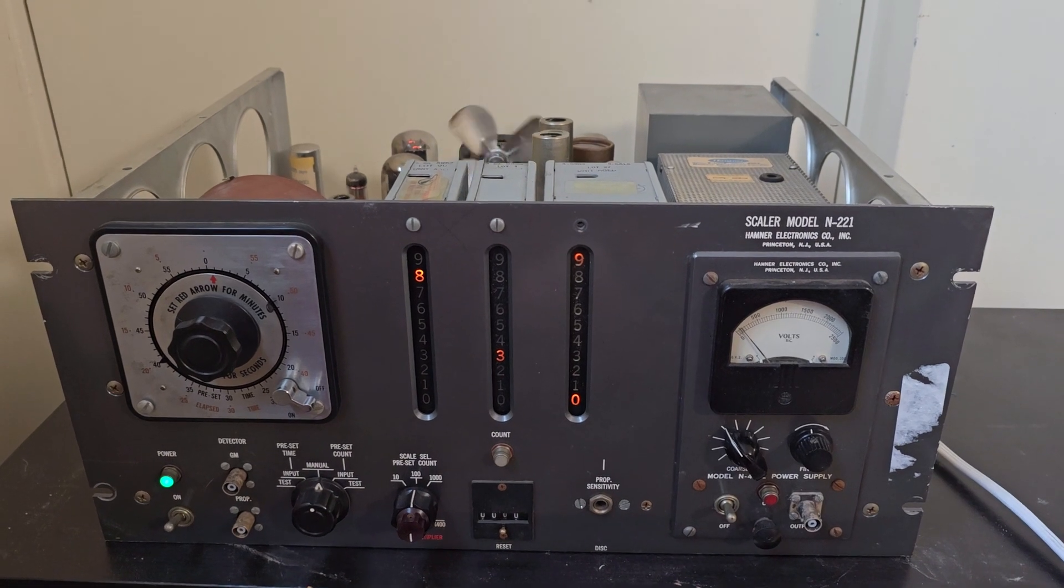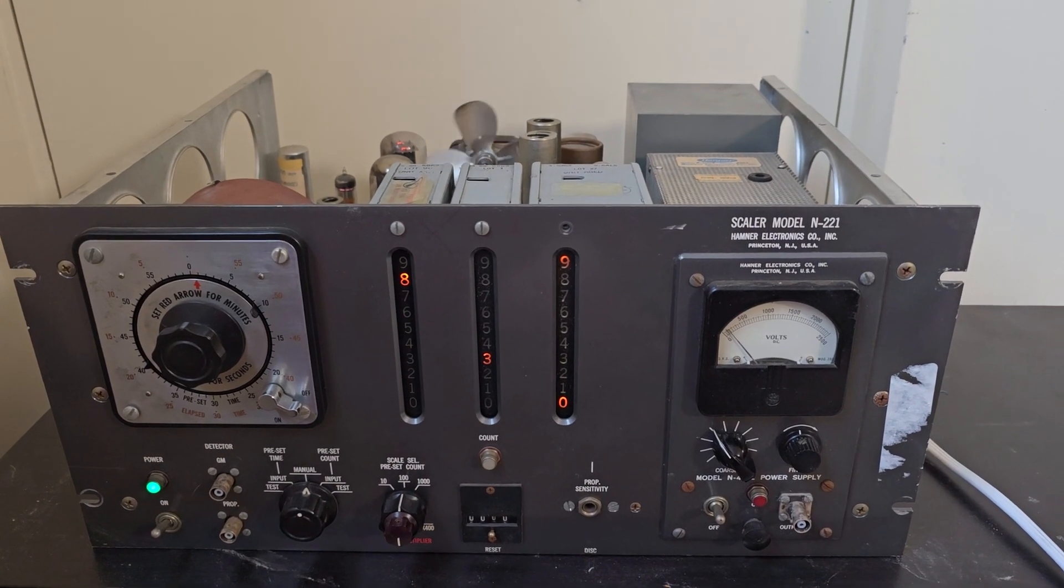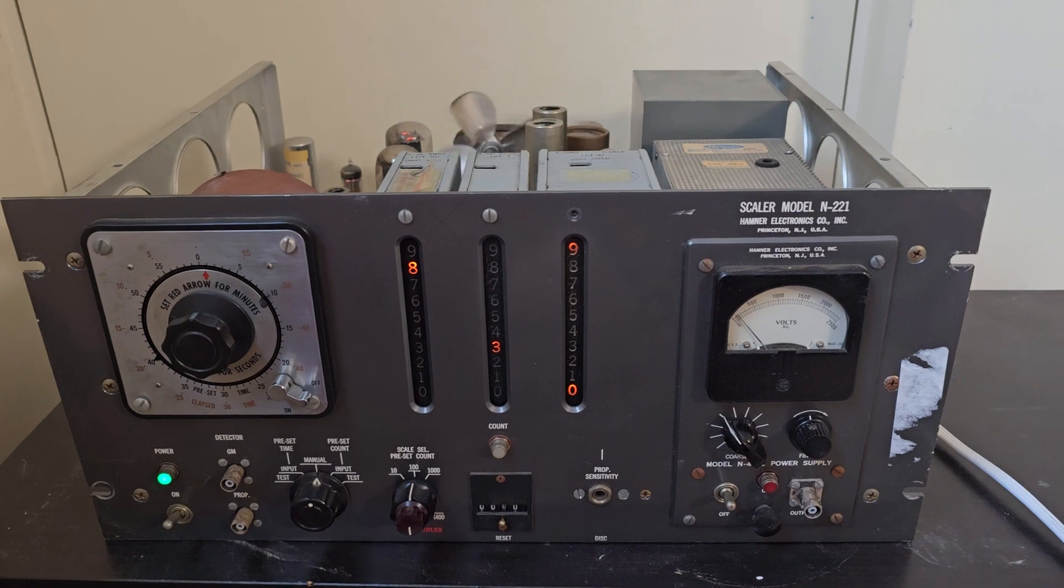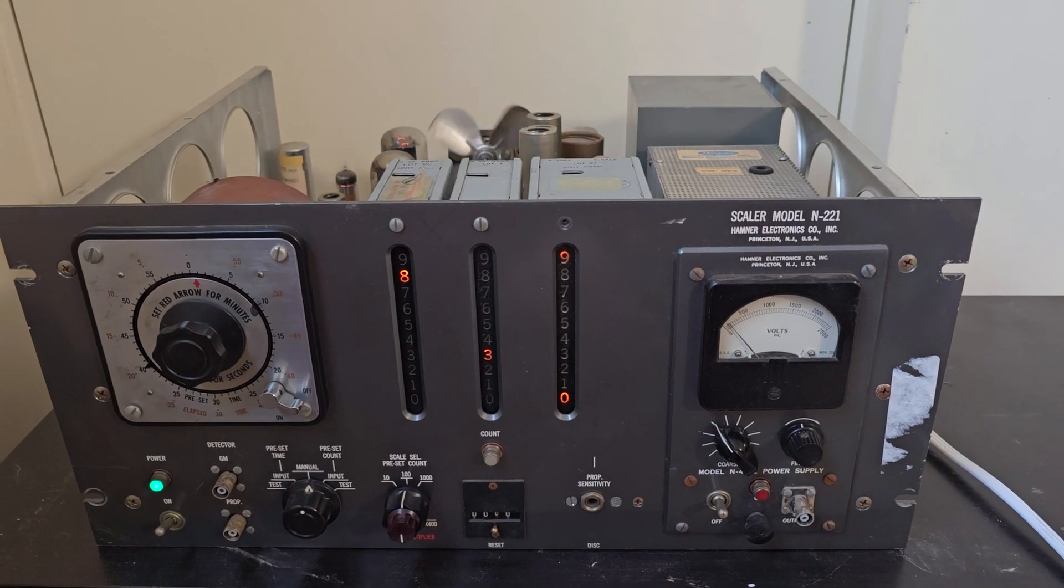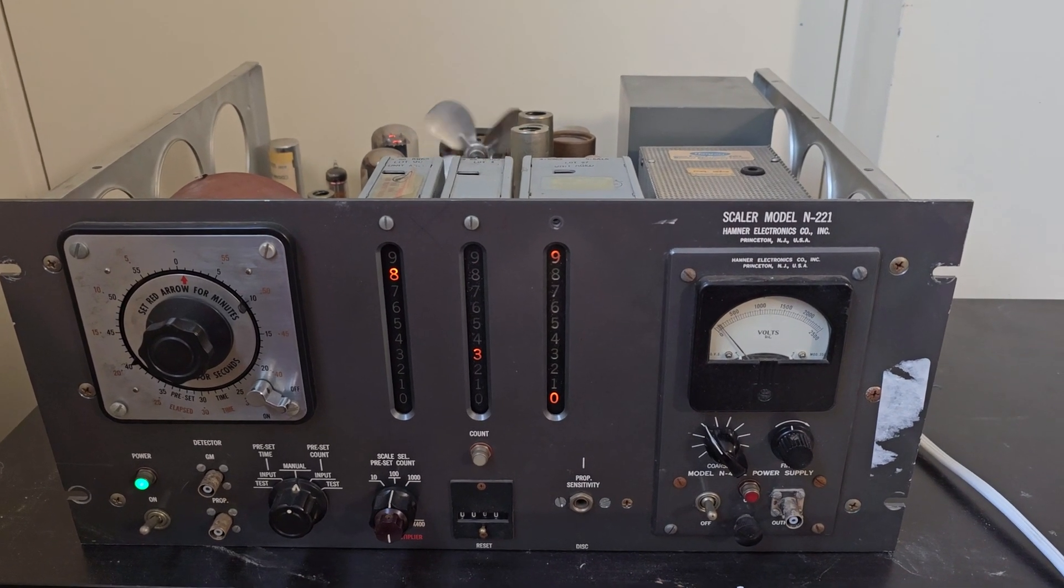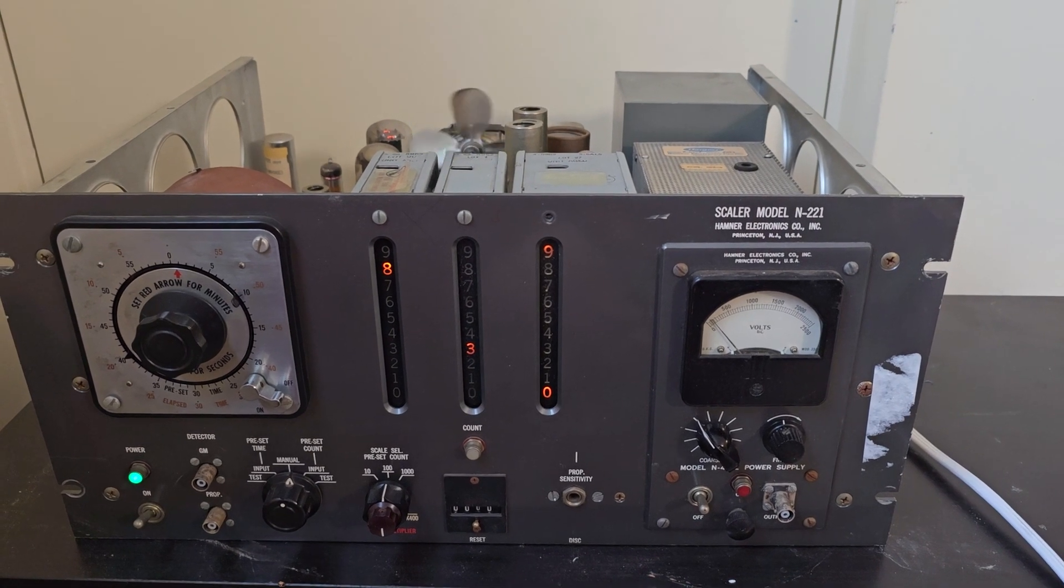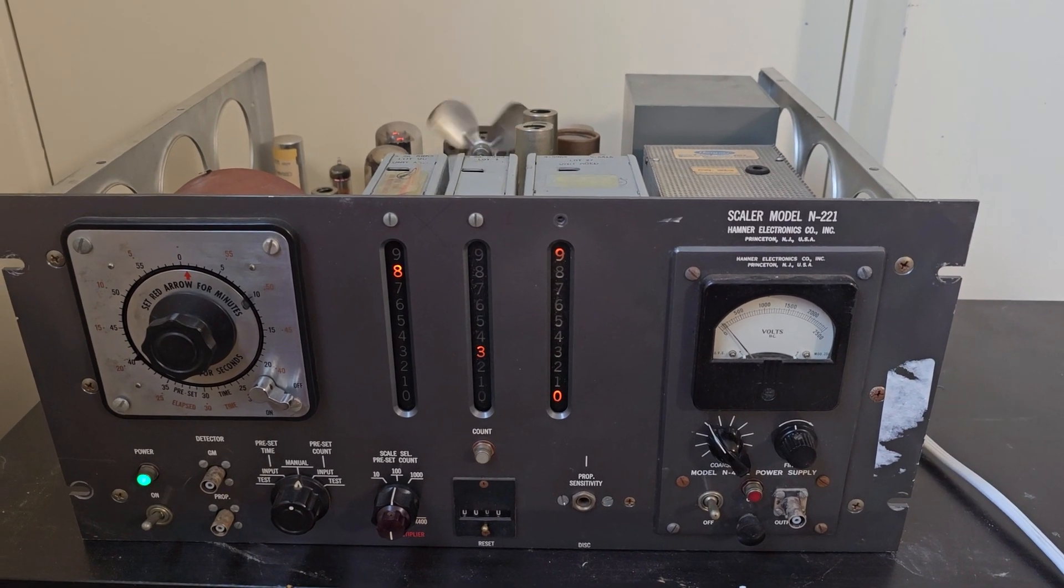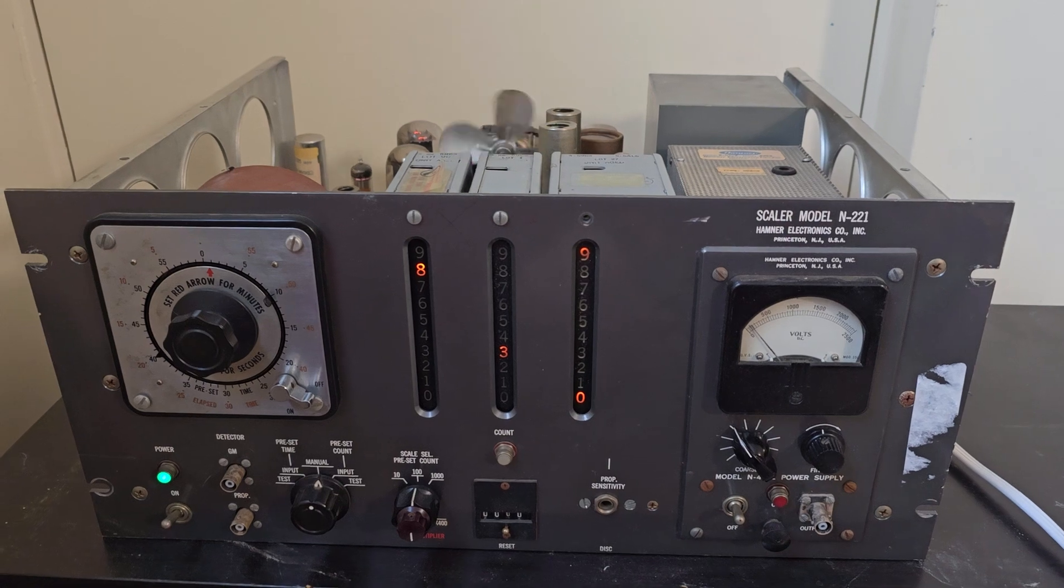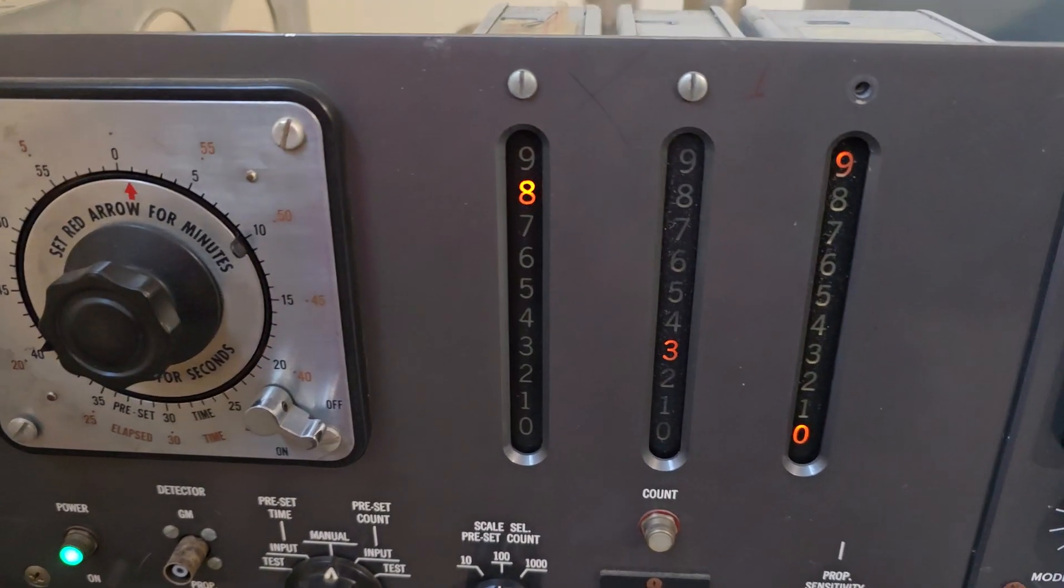All right, ladies and gentlemen, today for auction we have a fantastic vintage radio. This is a Scalar Model N221 by Emner Electronics, made in USA. We just did a quick power on.